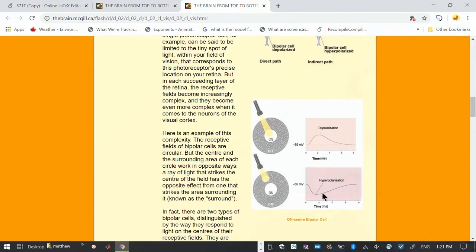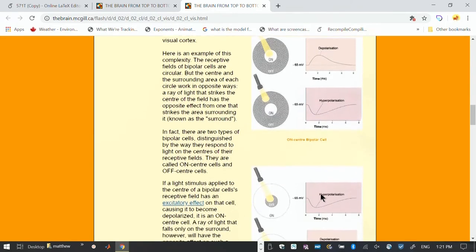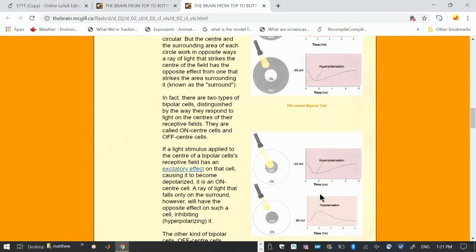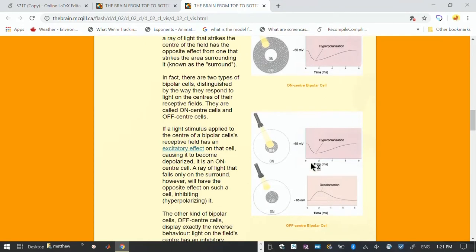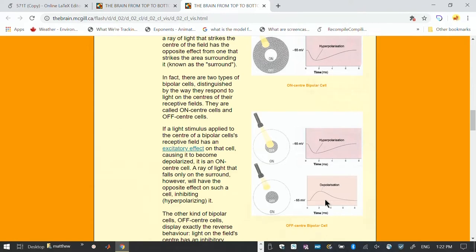Now there's another one called the off-center, and you can guess what that is. It's going to be the opposite. When you hit the center, it's hyperpolarized. When you hit the periphery, it's on. We have two contrasting cellular arrangements. You could think of the on-off as plus one or minus one spatially separated. That's the key. That's how we get our idea of receptive field.